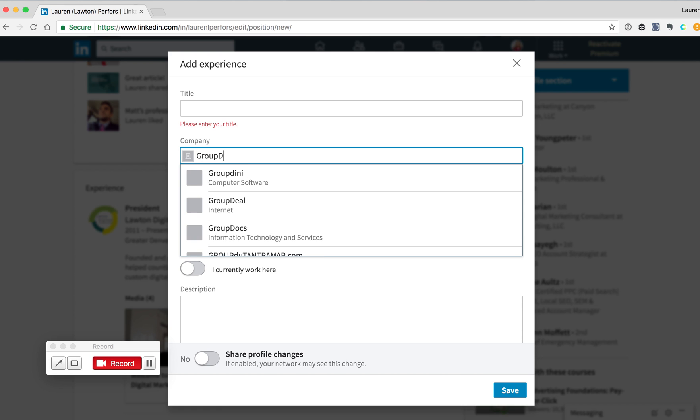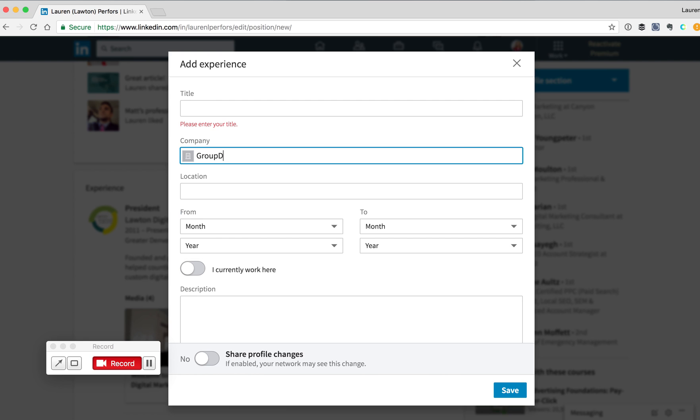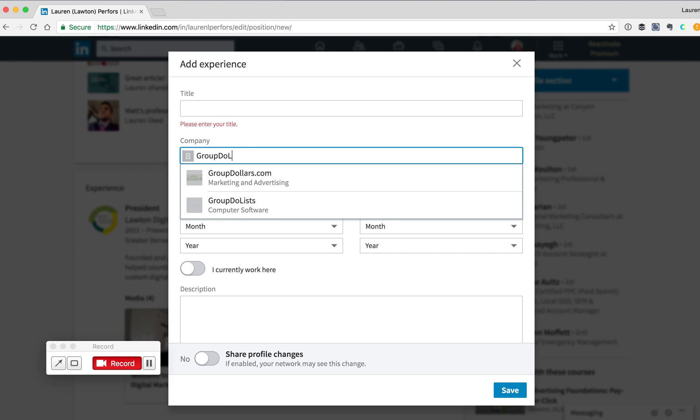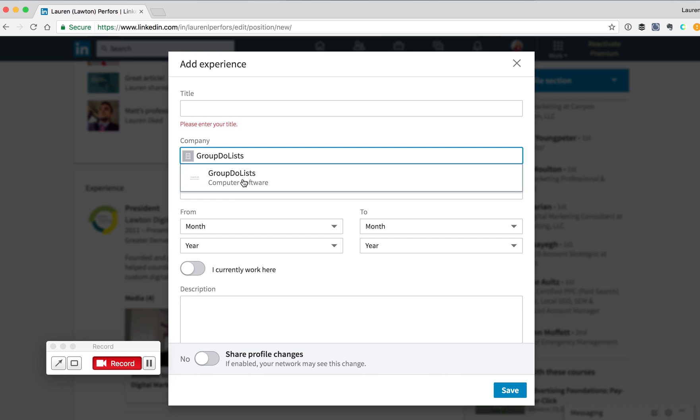LinkedIn will start auto-populating what companies it recognizes based on which ones have a LinkedIn company page. Once you've found the company that you want to connect with, select it using your mouse.